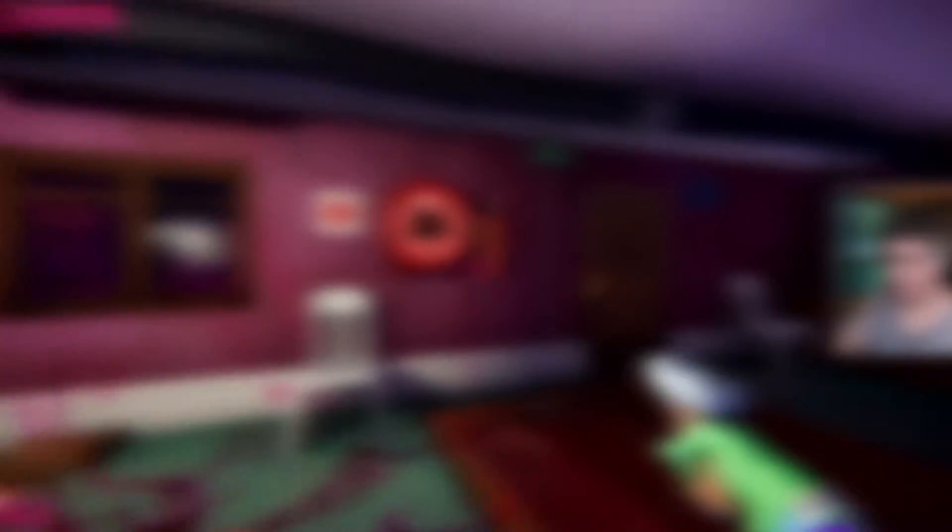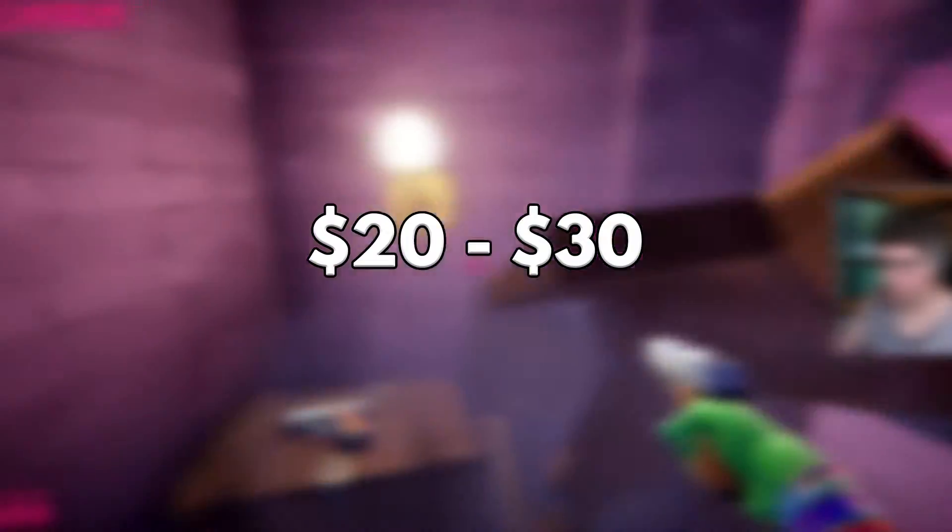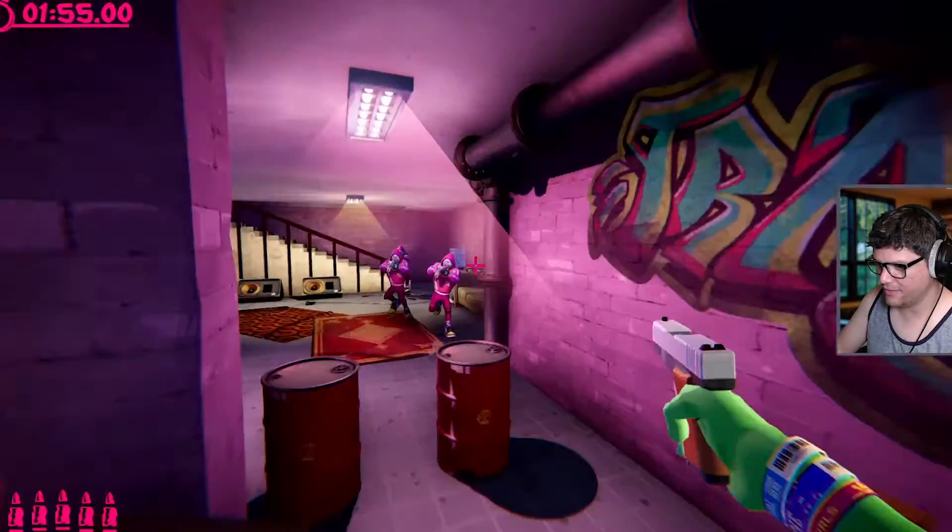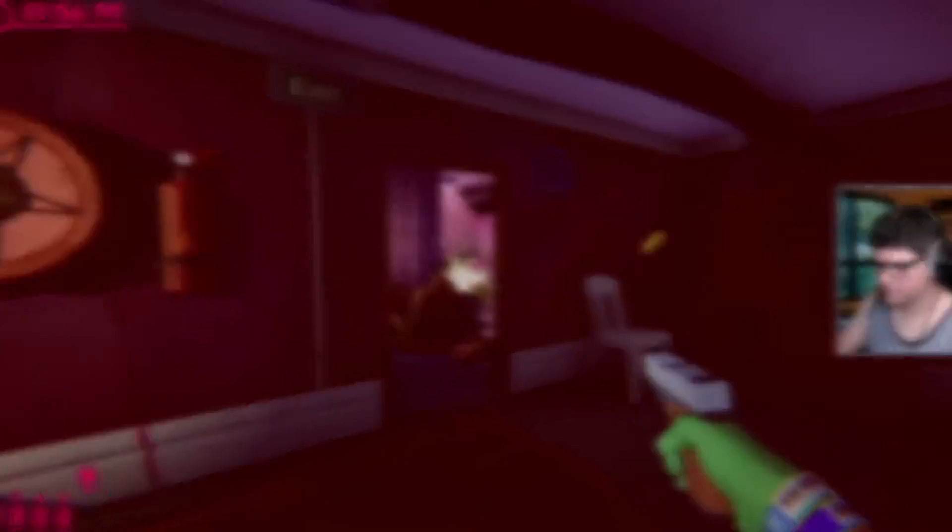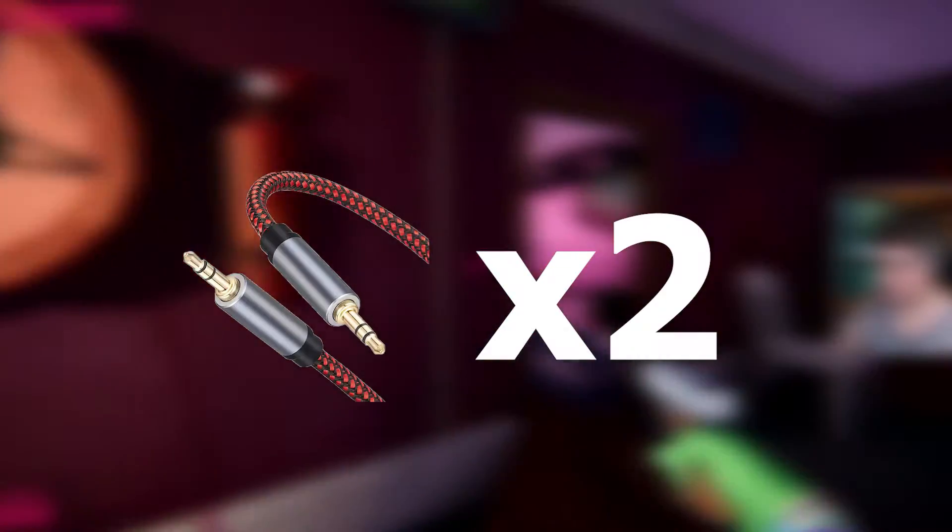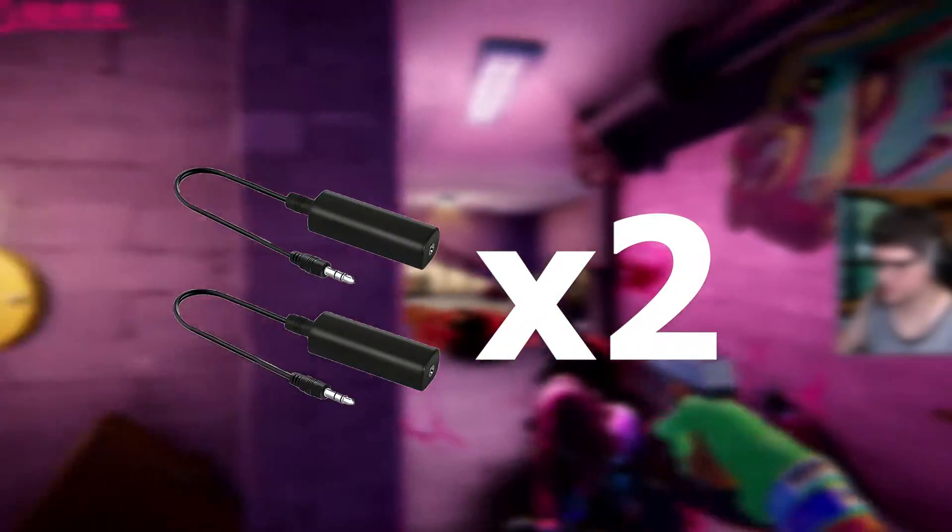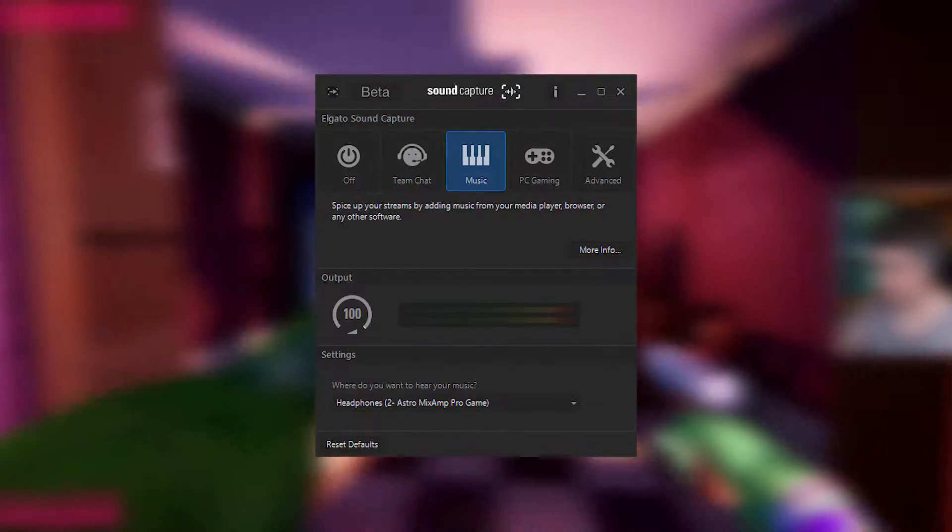Just be forewarned this setup should cost you roughly anywhere from $20 to $30. A couple things that you're going to need are two 3.5 millimeter audio cables, preferably shielded, two ground loop isolators, and the Elgato sound capture software.